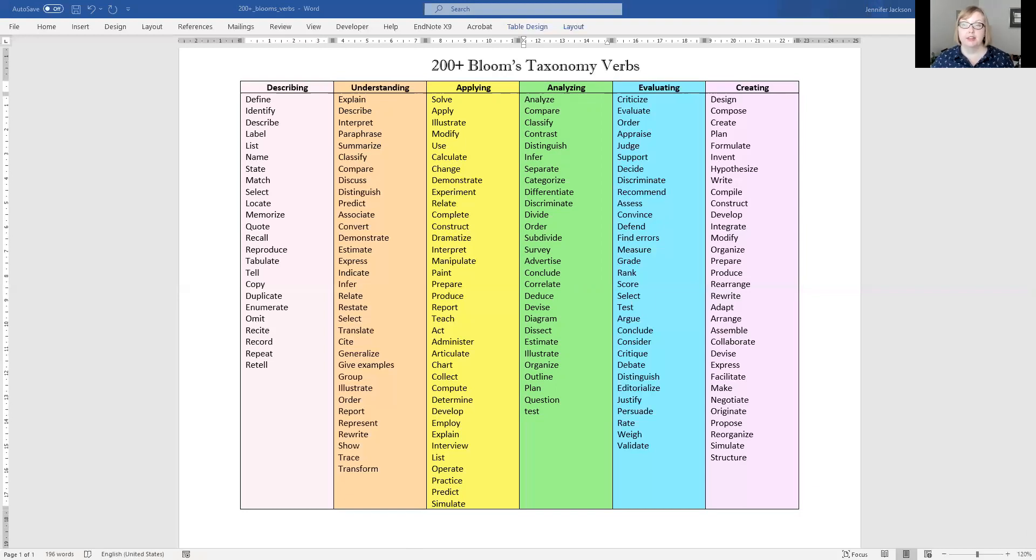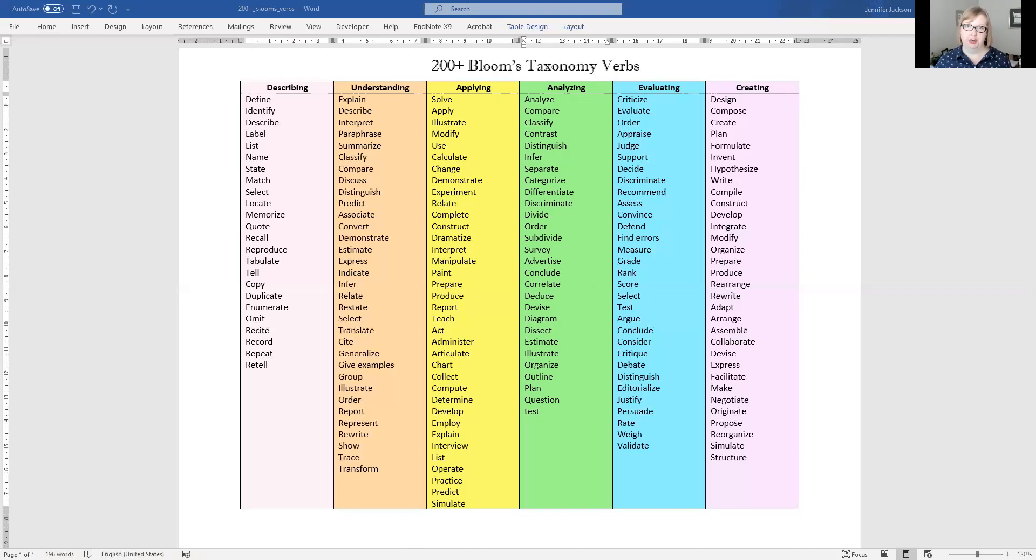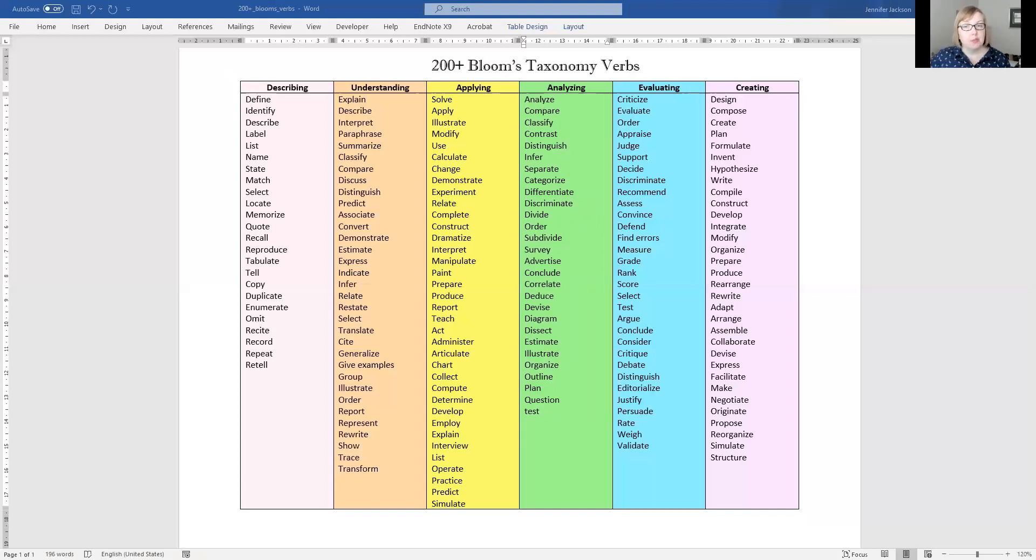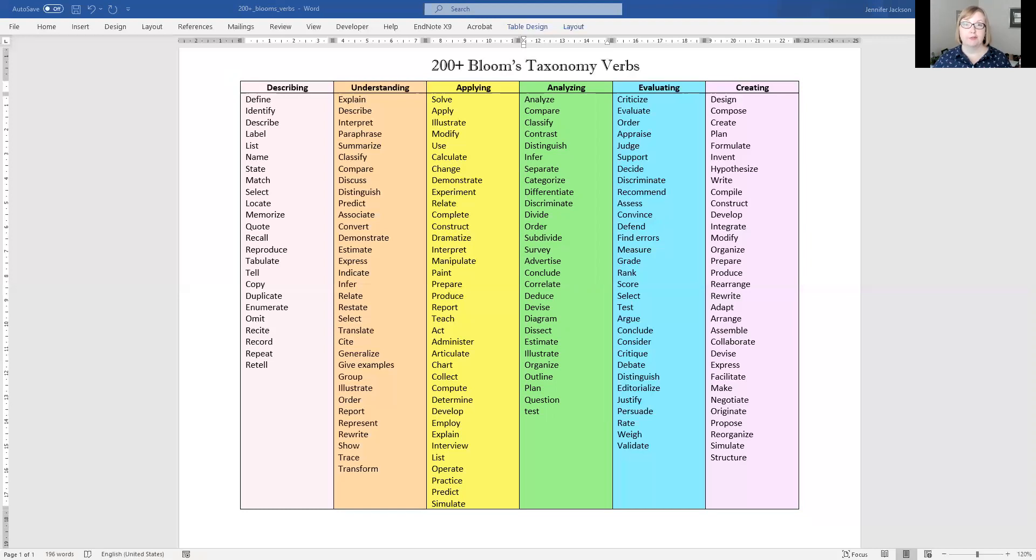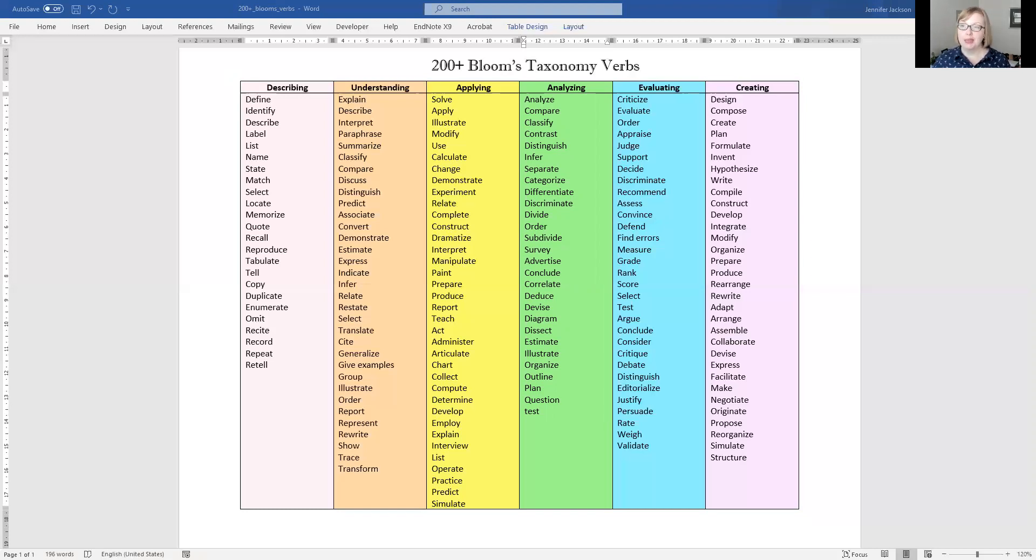Now this does not mean that there is no description in your assignment. What it means is you're using an appropriate amount of description to enable analysis or to enable application. So you might need to provide definitions in your assignment or you might need to provide a brief overview of a policy about pharmacare, for example. So you can describe that. It's fine to have description in the paper. But if your whole paper is description, you haven't moved from that description level up to the analysis level.